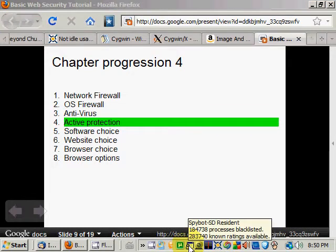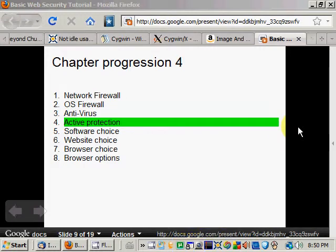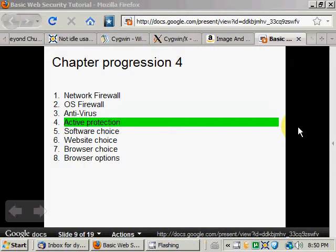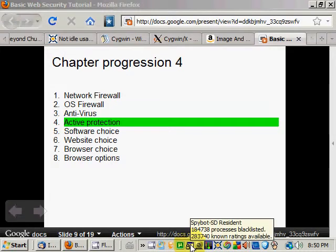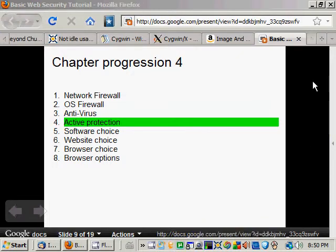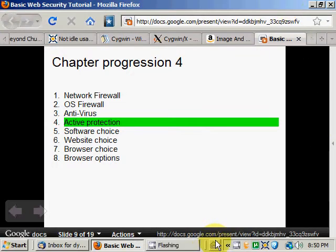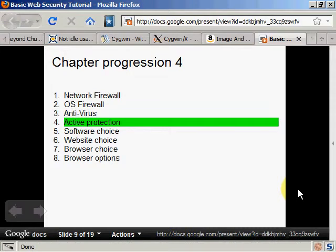I'm using Spybot Search and Destroy. As you might have seen on the icon here, it talks about processes — the number blacklisted, known rating available. I'm not too sure what it does, but I know it affects cookies, because cookies are an aspect of malware.